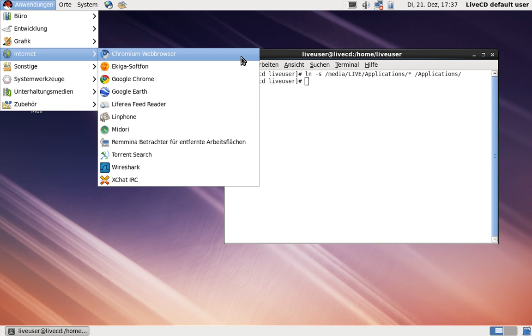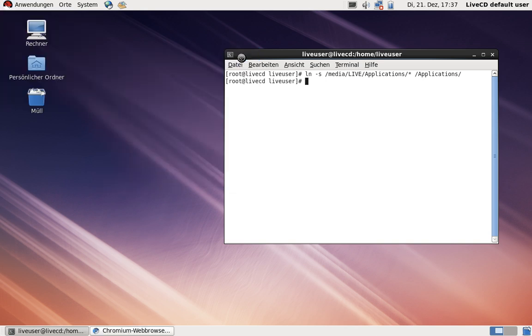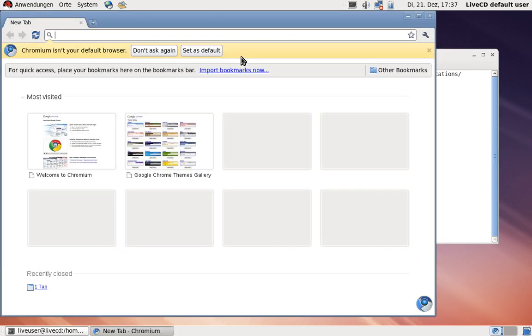Now I can run, for example, the Chromium web browser. Notice that I have not installed anything on the system, just symlinked the app image into the applications directory. As you can see, Chromium is running now.